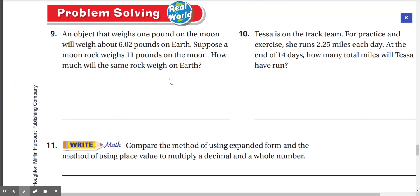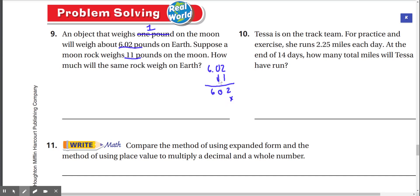Problem solving, real world. Number 9: An object that weighs 1 pound on the moon will weigh about 6.02 pounds on earth. Suppose a moon rock weighs 11 pounds on the moon — how much will the same rock weigh on earth? So 1 pound on the moon weighs about 6.02 pounds on earth, and we have 11 pounds on the moon. We just multiply 6.02 times 11. 1 times 2 is 2, 1 times 0 is 0, 1 times 6 is 6 — then again. Adding: 2, 6 plus 0 is 6, 6 drops down. Move the decimal — so we get 66.22 pounds on earth.